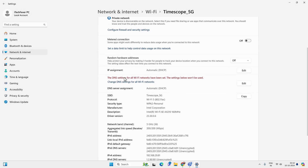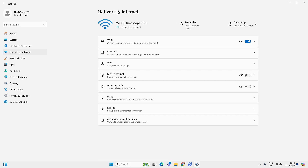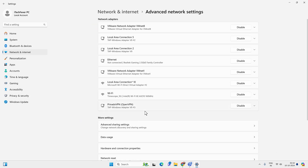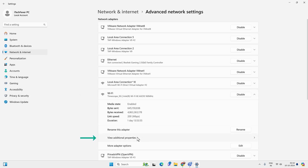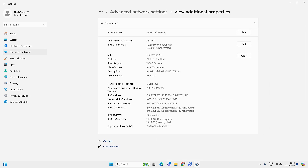But if you get the message 'The DNS settings for all Wi-Fi networks have been set,' then you can disable the manual IP and DNS from the Control Panel. Go back to Network and Internet, then Advanced Network Settings, then Wi-Fi, expand that option, and click on View Additional Properties. From here you can change the IP and DNS from manual to automatic.